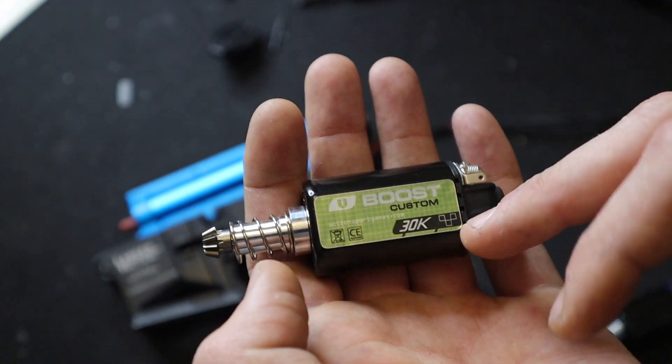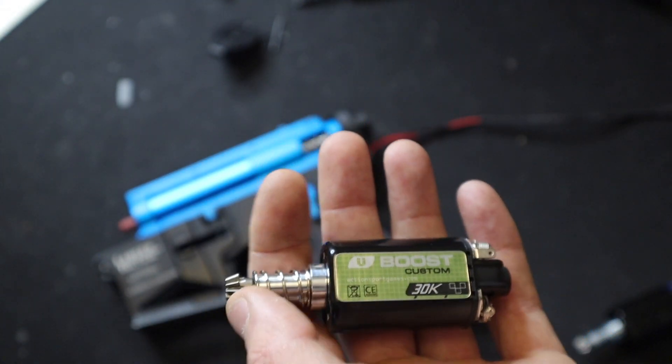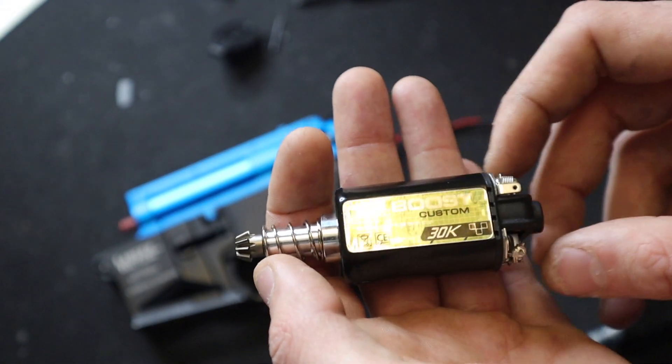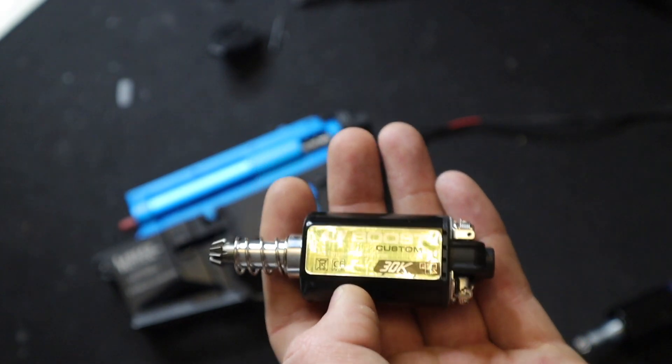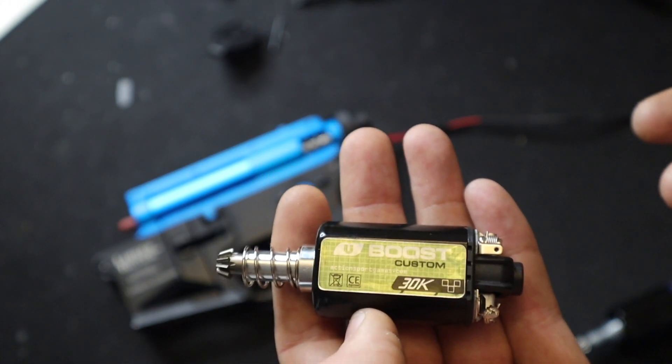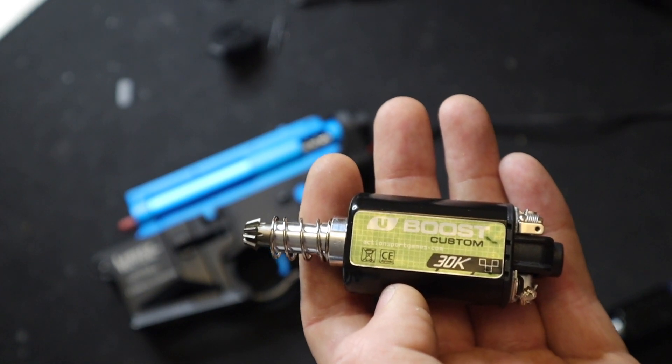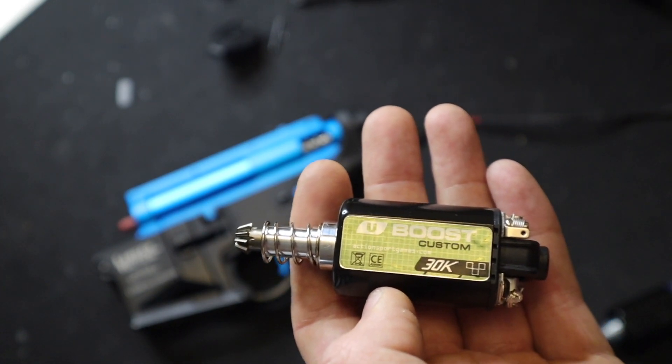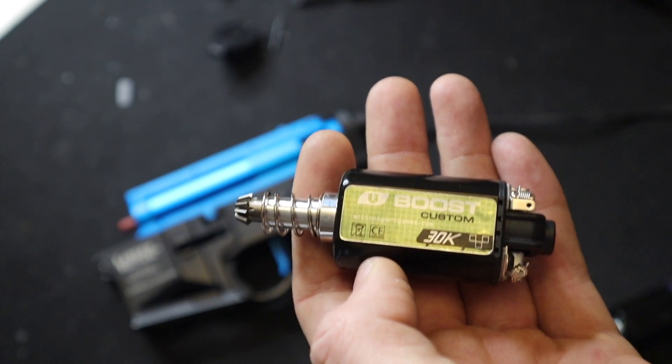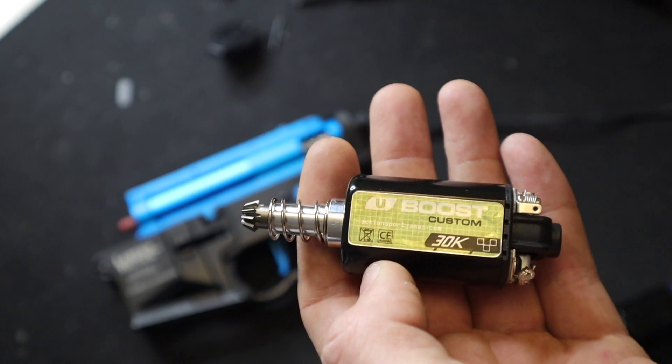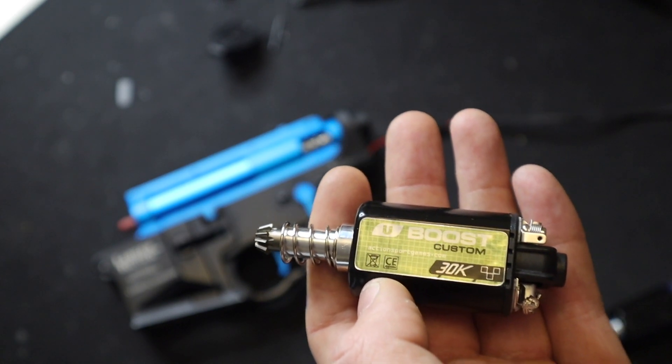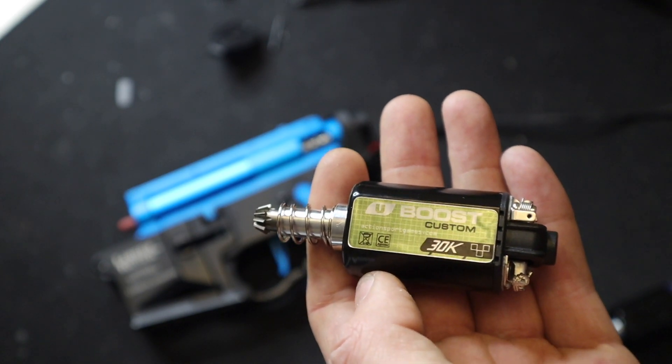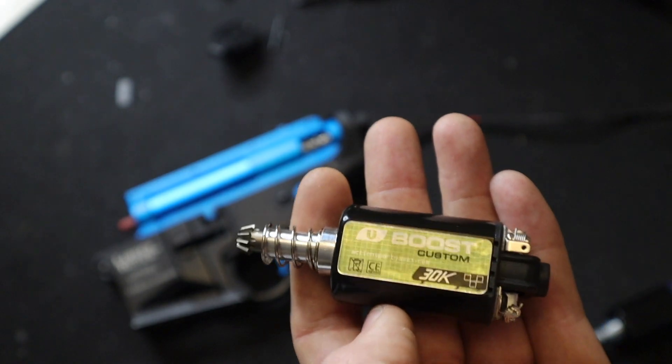We went with an ASG 16 TPA 30k motor because we want rate of fire. This will get you around 30 rounds per second with an 11.1 lipo. When upgrading your motor, first look into: does it have neo magnets? Then look at the TPA - how much torque does it have.